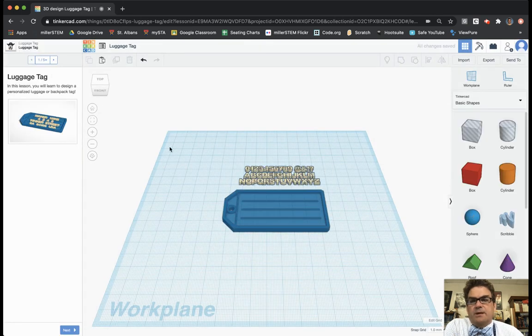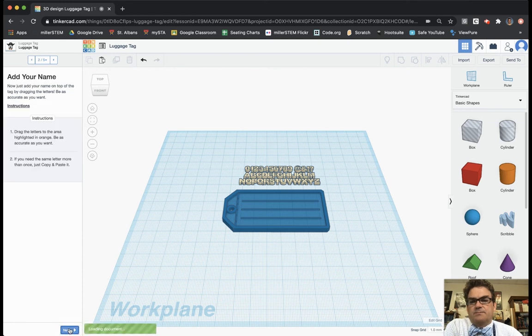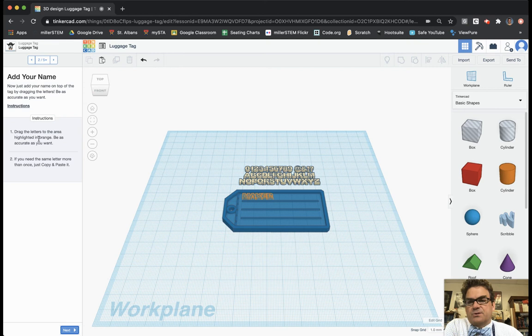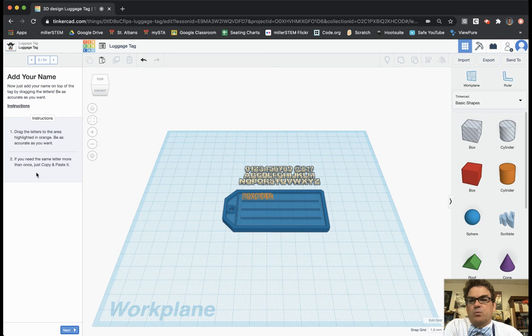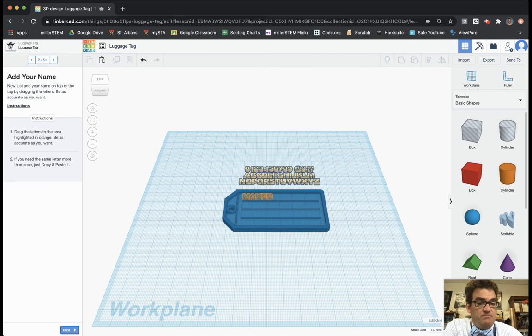All right in this lesson you will learn to design a personalized luggage tag or backpack tag. So I'm going to click on next. It says drag letters to the area highlighted in orange. Be as accurate as you want. If you need the same letter more than once just copy and paste it. So I'm going to not follow their orange instructions because I want it to be my own name.